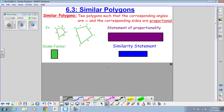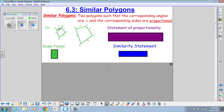So what do we mean by that? Remember congruent angles — we're talking about angle A being congruent to angle H, angle B being congruent to angle I, and so on. What we mean by corresponding is they match up; angle B and angle I match up because they're in the same relative position.